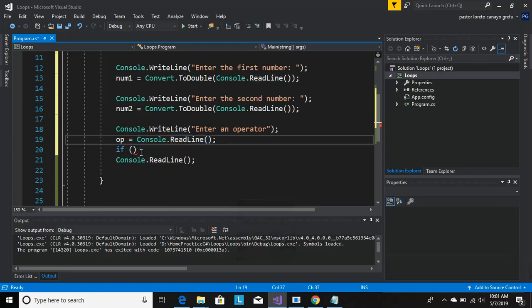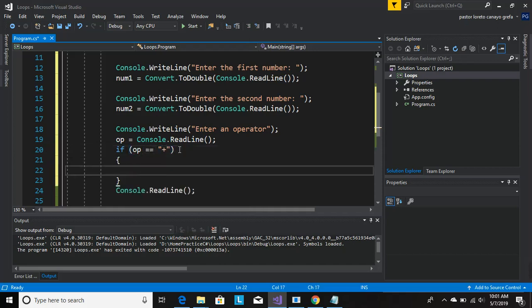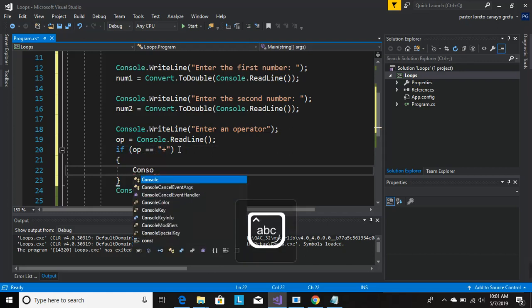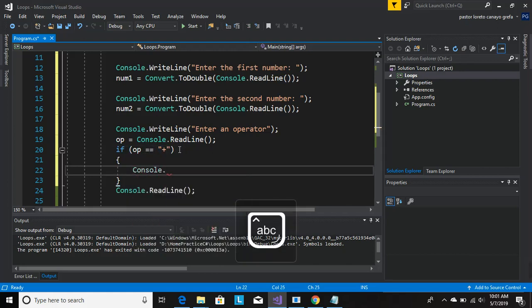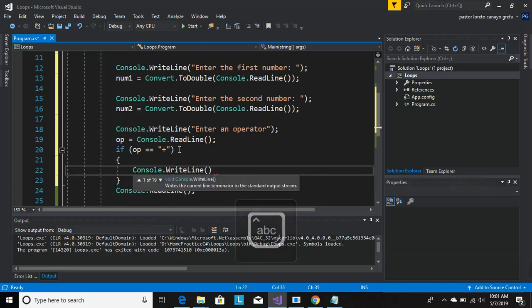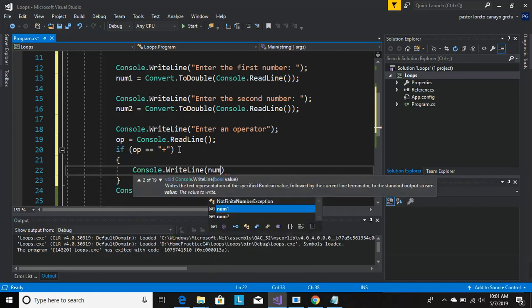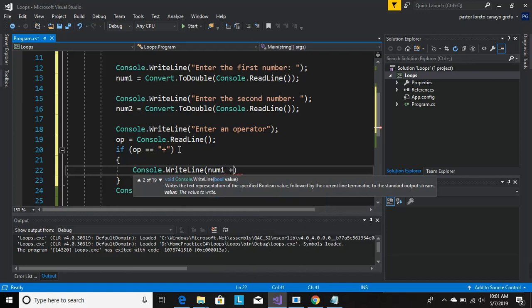Okay, now if op equals to plus, what I wanted to do is an addition, which is going to be num1 plus num2. Cool.